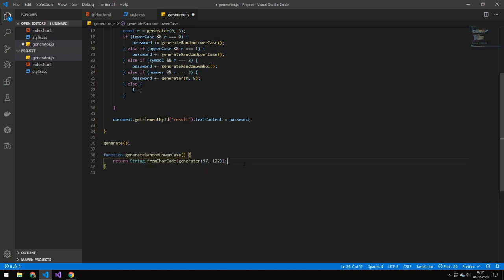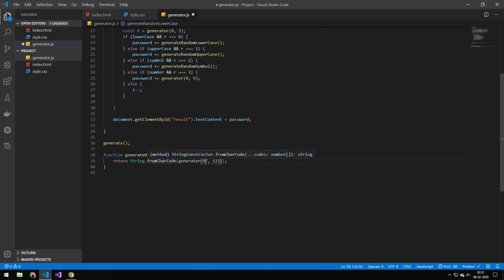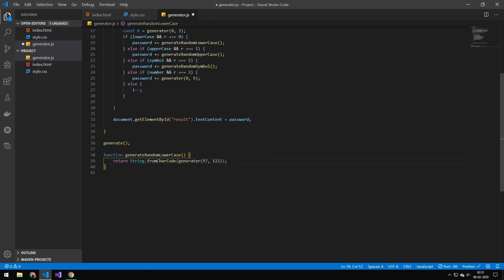So in our lowercase function here pretty simple all we do is that we do string.fromCharCode and then we generate a value in between this value and this value and that's really all it is. The way I found these was just by googling JavaScript char codes list and I can see that value from here to here will generate lowercase letters.